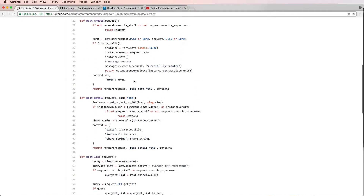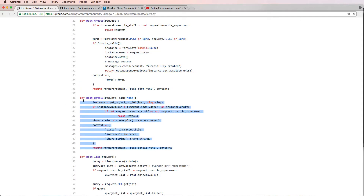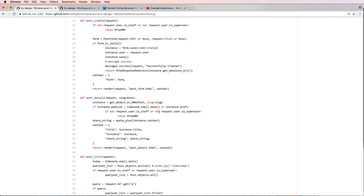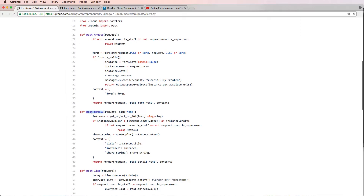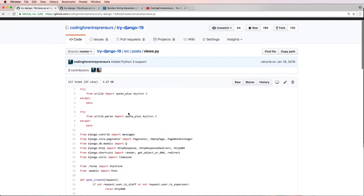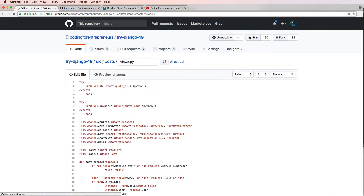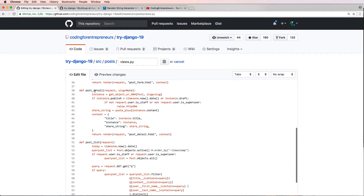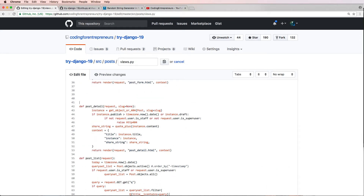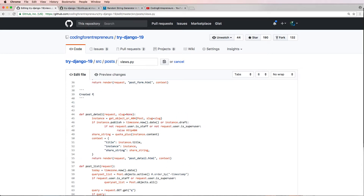In this one I'm actually going to be updating the post detail. I could update all the other ones but I just wanted to show you one actual view function that we can update — using a class-based view instead of a function-based view. We may have done this before but it's always good to review. I'm not going to be testing it; I'll leave that to you. I'll go ahead and edit this file and create a new class specifically for the post detail.